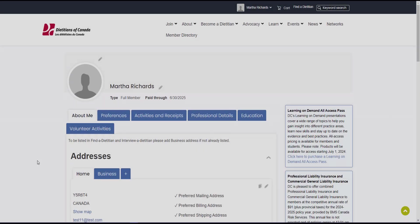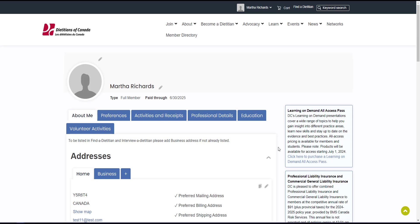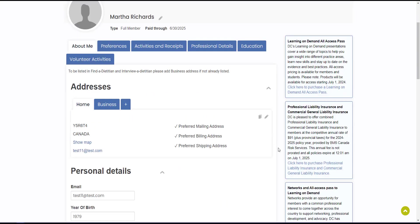And last but not least, let's cover purchasing insurance. Dietitians of Canada is pleased to offer combined professional liability insurance and commercial general liability insurance to members. This is at a competitive annual rate of $91 plus provincial taxes for the 2024-2025 policy year provided by BMS Canada Risk Services.